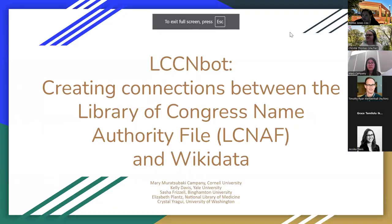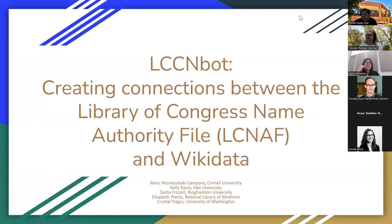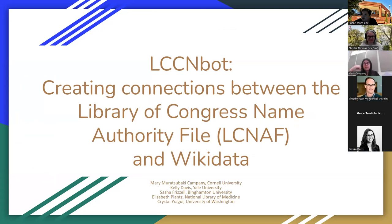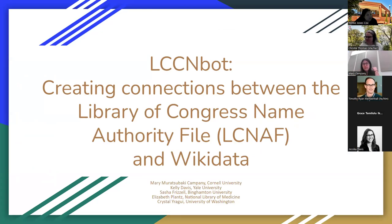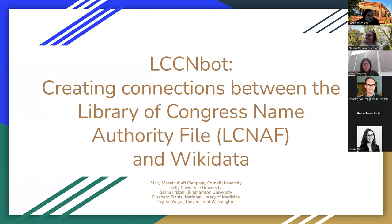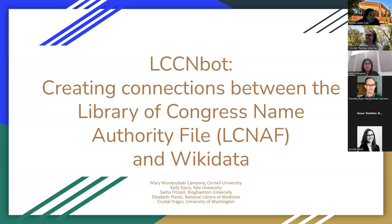Welcome back, everyone. We're fixing to get started with our first session of the day. Just a reminder that you can post questions in Slack as well as in the chat channel, and we'll keep the conversation going. So while we get our slides up, I will kick you guys and introduce. The title is LCCN Bot, Creating Connections Between the Library of Congress Name Authority File and Wikidata. This presentation is presented by Mary Campany, Kelly Davis, Sasha Frizzell, and Crystal Muriagi. They also had Elizabeth Clance help them prepare this, but she won't be helping today.